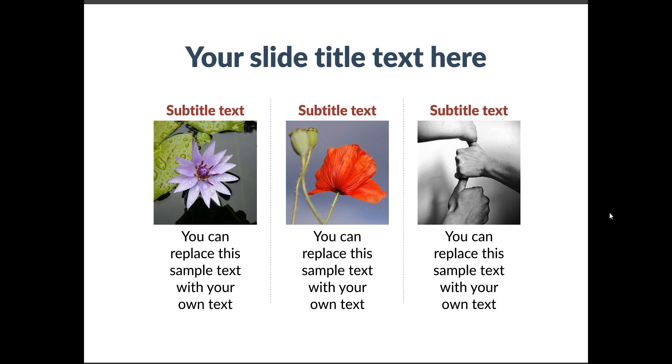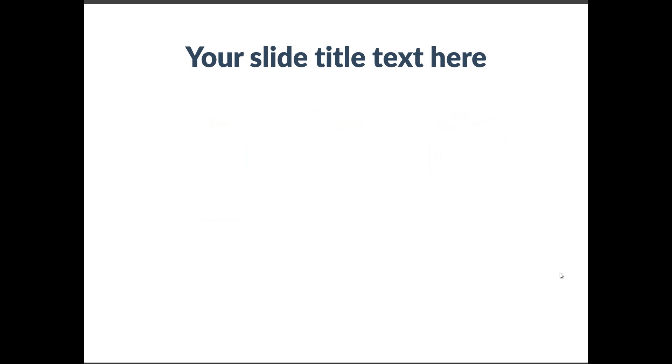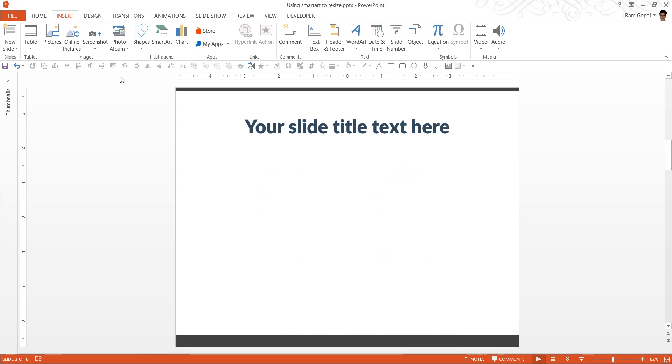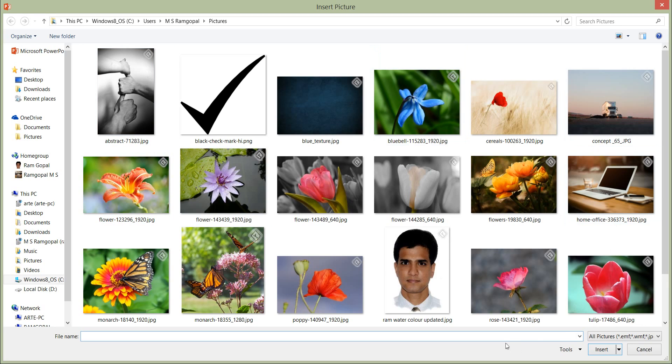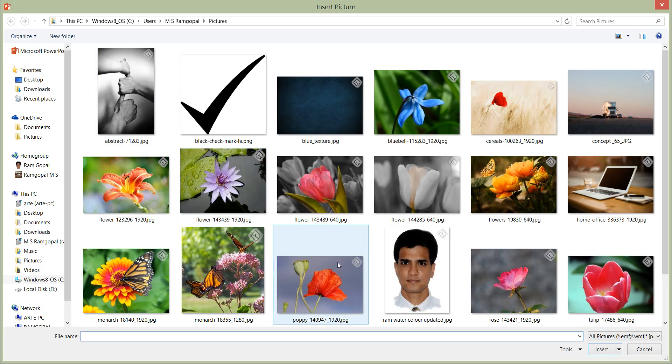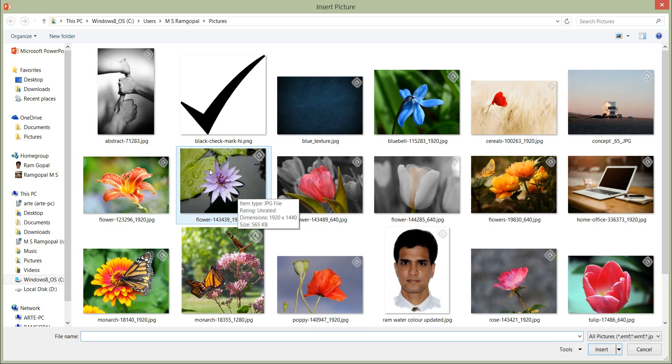There are times when you want to use images of similar dimensions to make your slides look consistent. However, if you go to Insert Pictures option, let me go to Insert Pictures here, you find that the pictures that you have in your computer may not all be of the same dimension. For example, this one is longer, this one is wider, and this one is squarish.